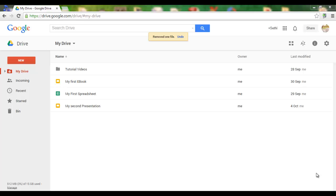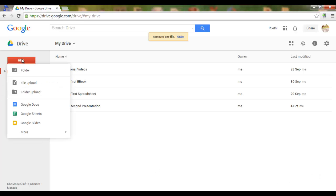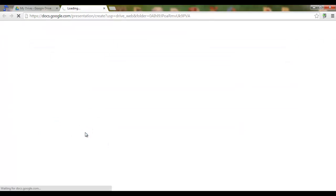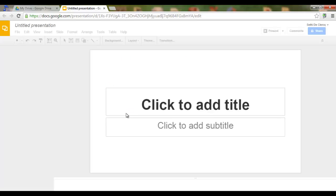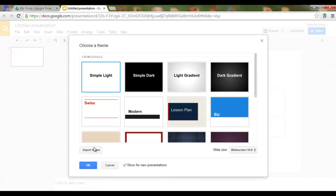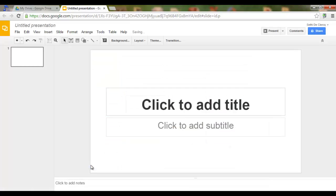Welcome to another tutorial on Google Slides. Let's begin by clicking New, Google Slides. We now have a brand new presentation. We are going to insert an image and then adjust and edit that image.